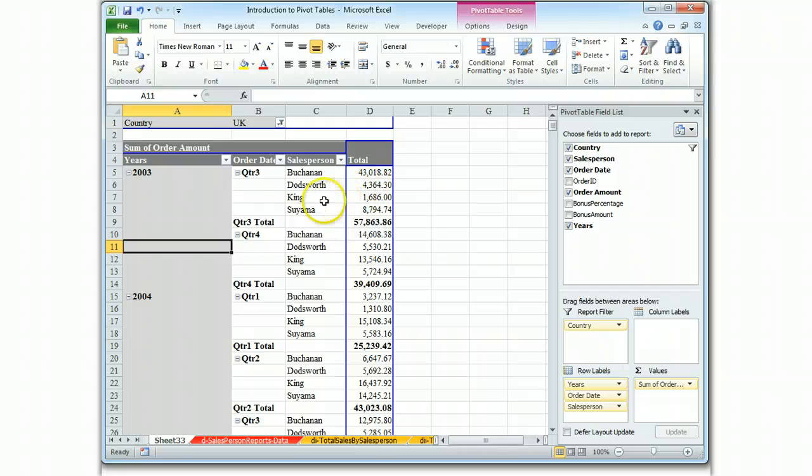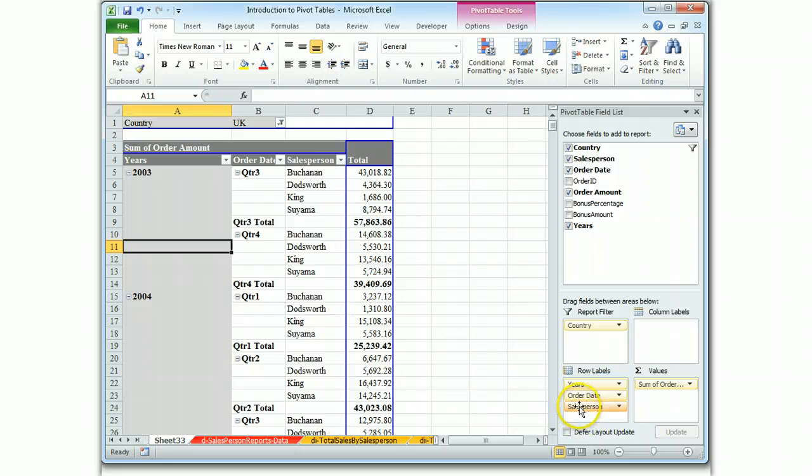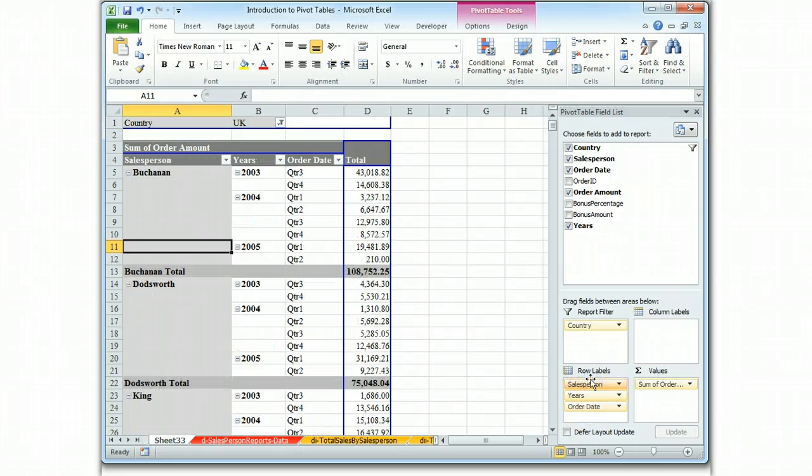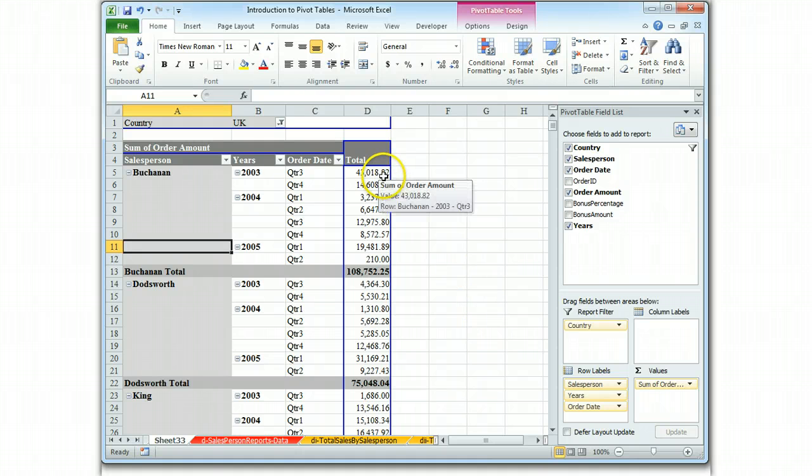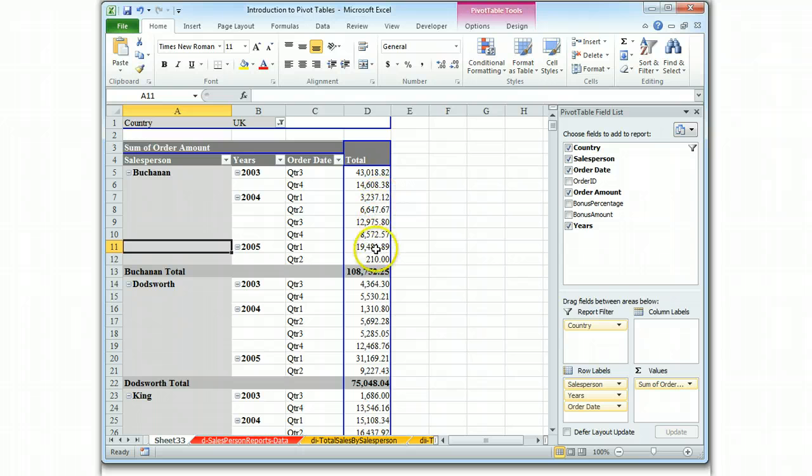I can say, okay, in quarter three, I can look right here and I can identify that this Buchanan fellow is doing pretty well. On the other hand, if I put salesperson at the top, then I can see a progression of this salesman's sales and I can see that after peaking in 03 in the third quarter, he's not doing so well.